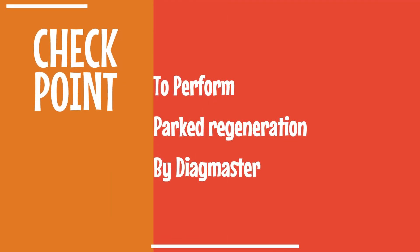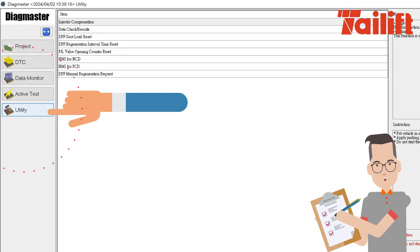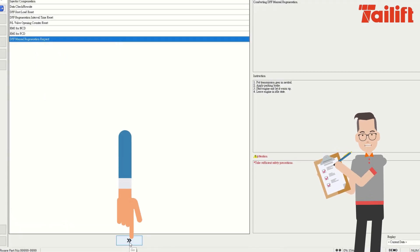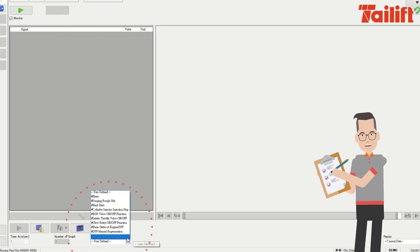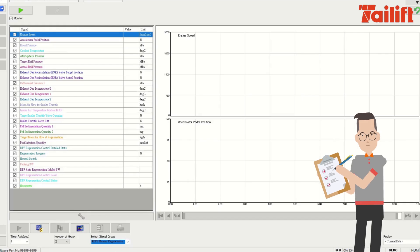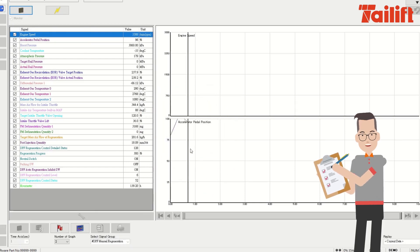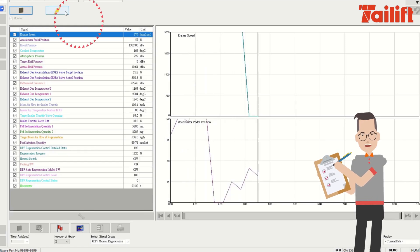To start DPF Manual Regeneration Request, go to Utility Function. Select DPF Manual Regeneration Request, then select Signal Group, then select DPF Manual Regeneration. Press Play to start the Active Test. Confirm that the DPF Regeneration function will conduct. After monitoring has started, press the thunder symbol to send the DPF Manual Regeneration request.